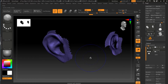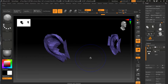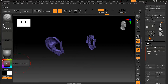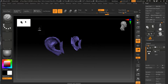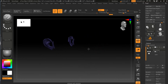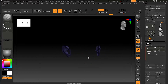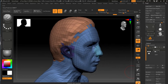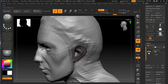Let me turn down the subdivision level to reduce the wireframe clutter. Now I can create a mask — I'll press Control and paint a mask over the ear area. You can see that only the ear is being affected right now because it's the only part showing. Then I'll press Control+Shift and click anywhere outside to bring everything back.